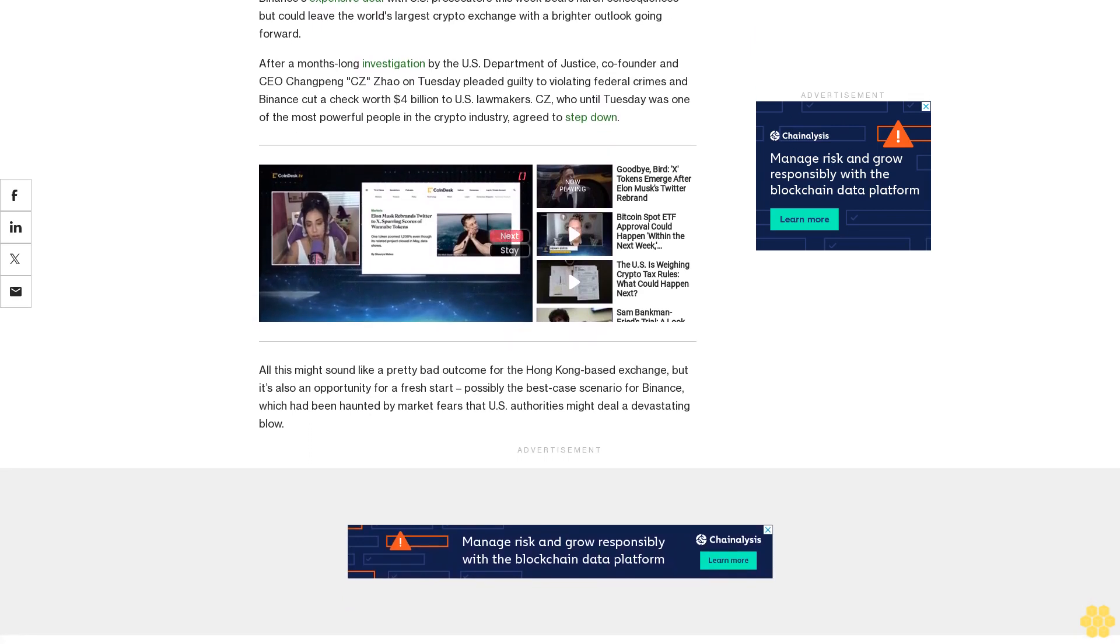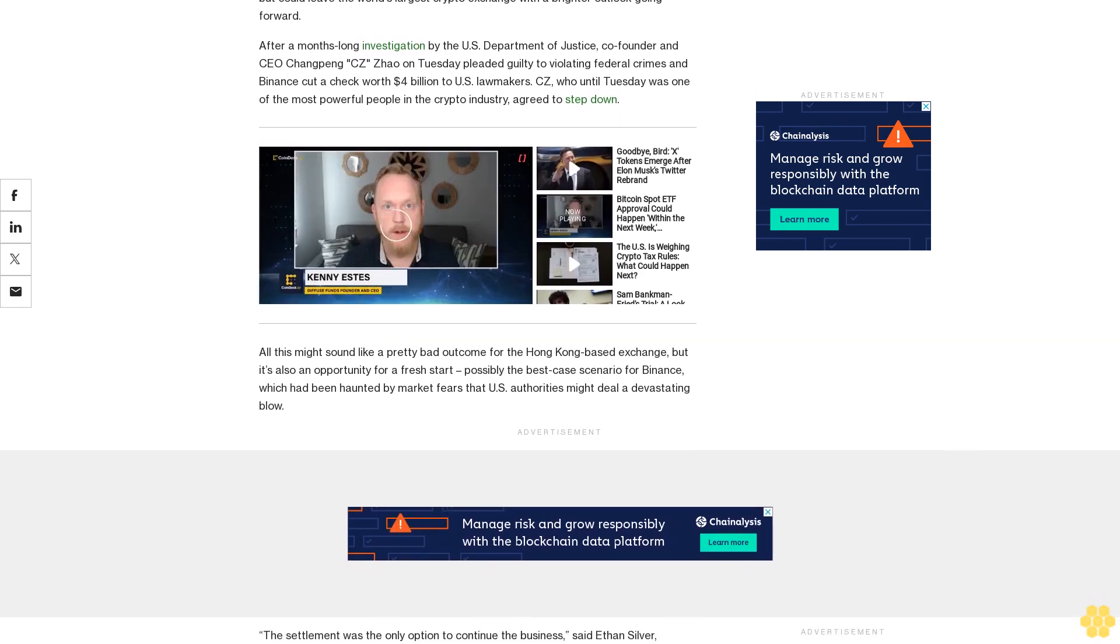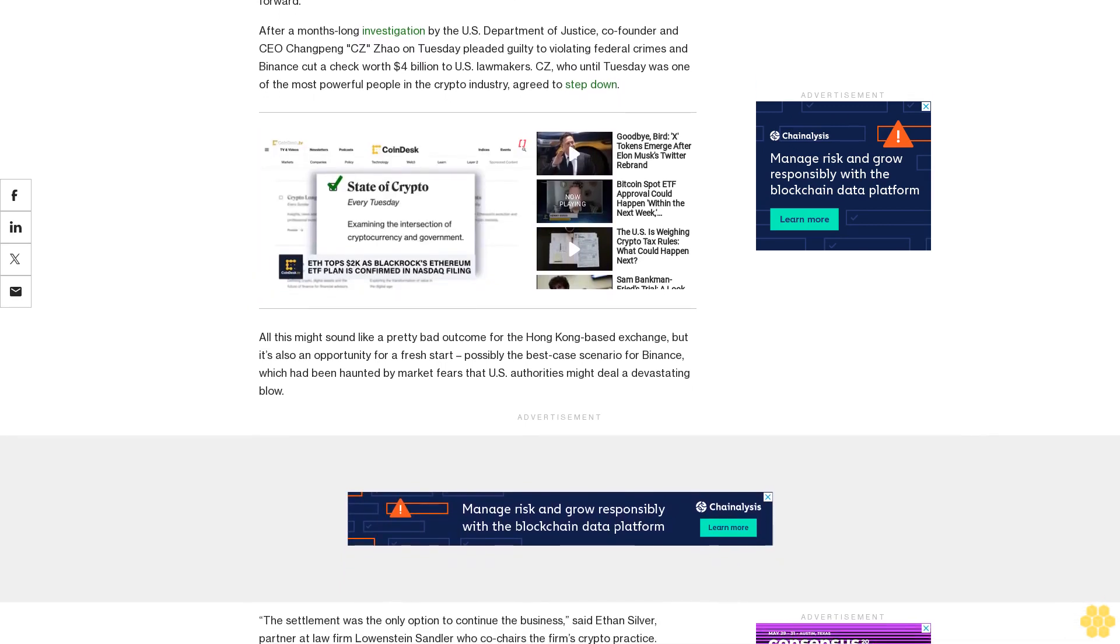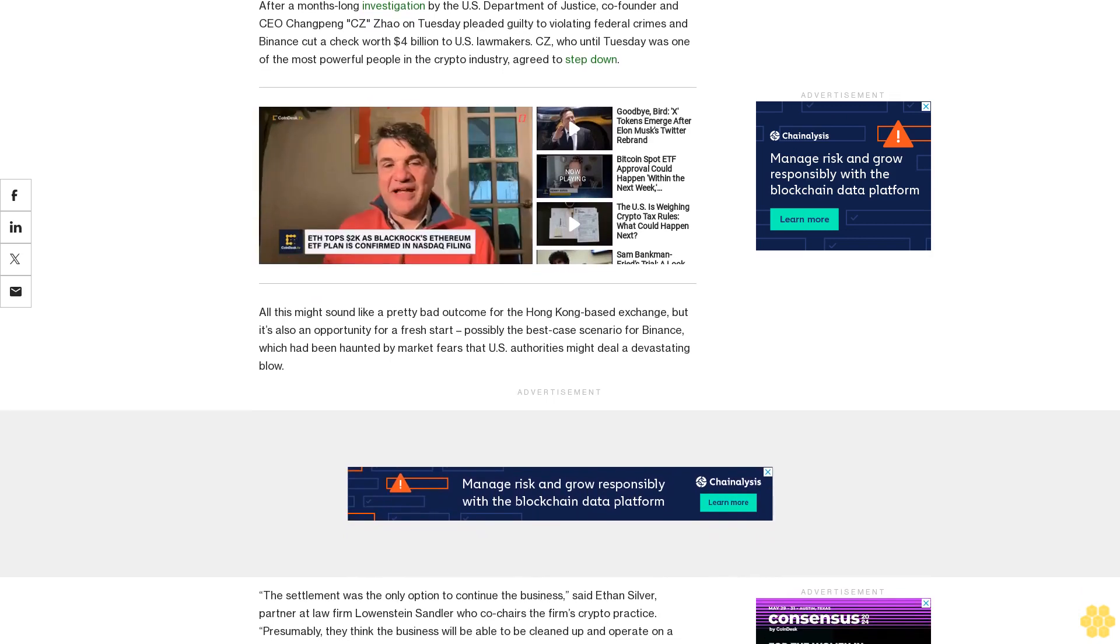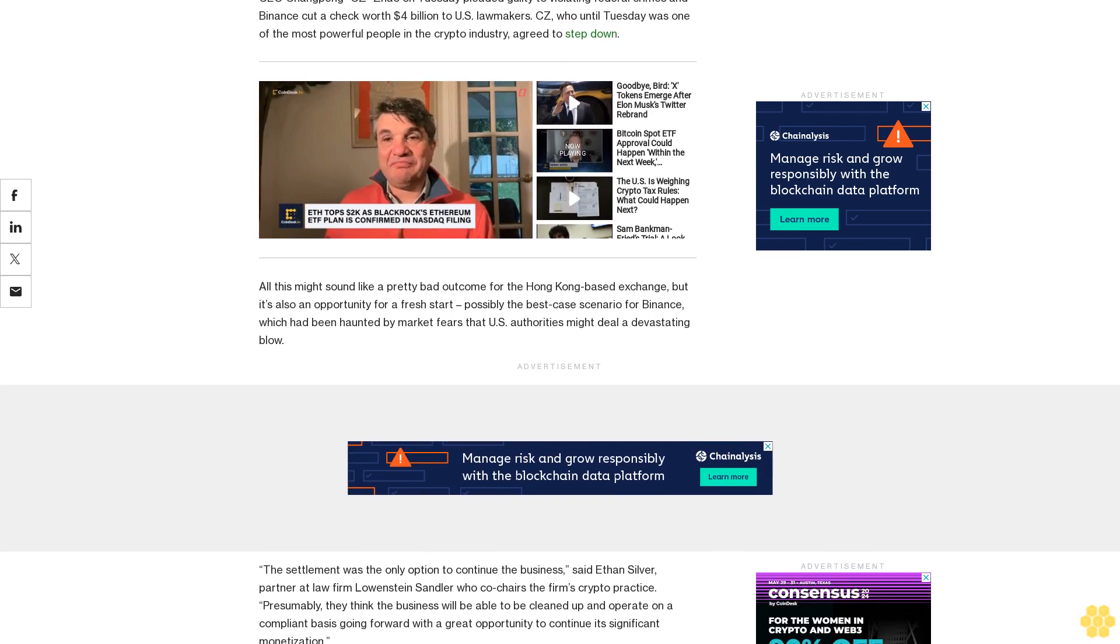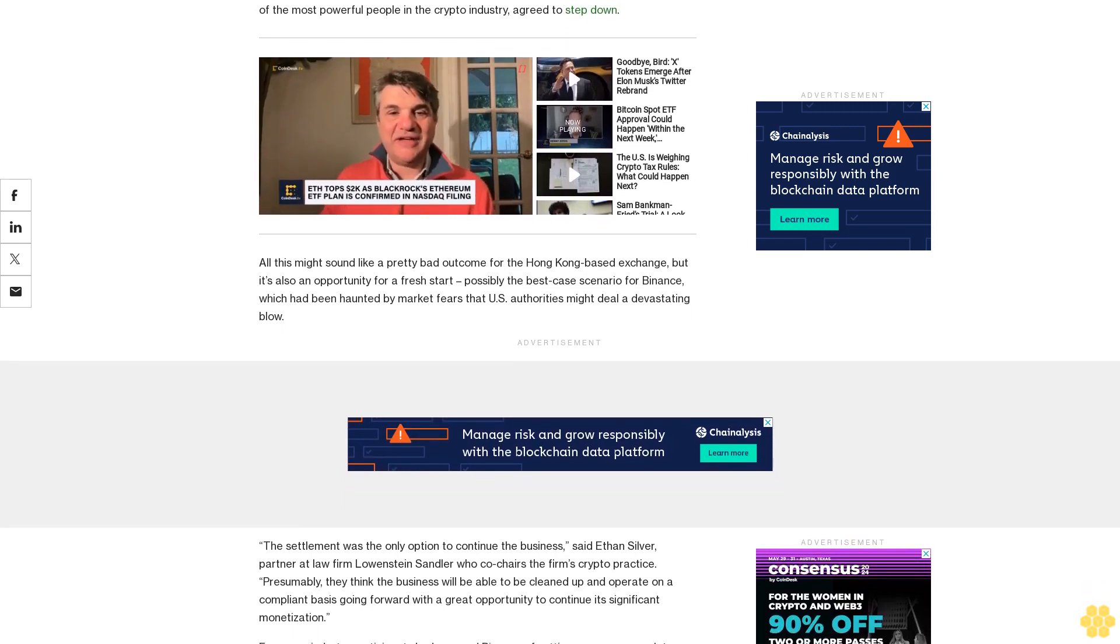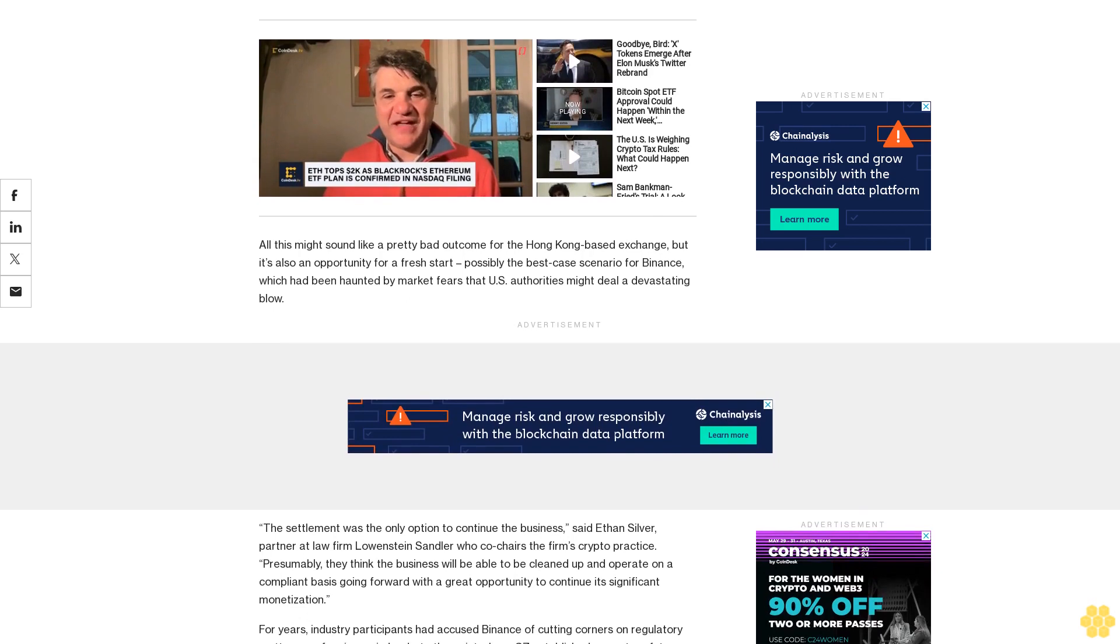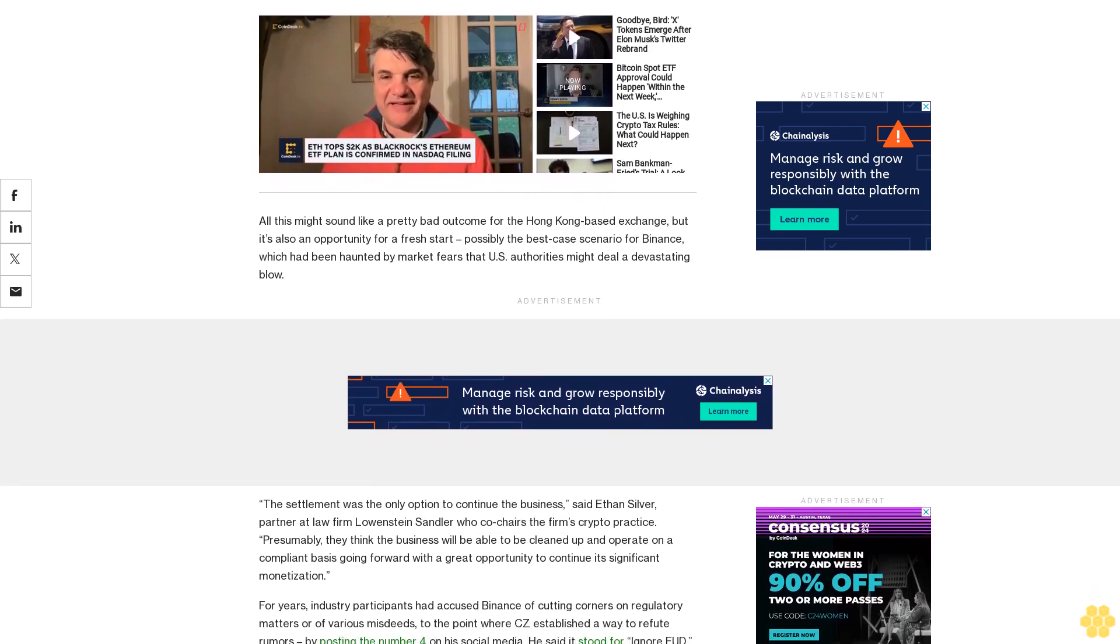Presumably, they think the business will be able to be cleaned up and operate on a compliant basis going forward with a great opportunity to continue its significant monetization. For years, industry participants had accused Binance of cutting corners on regulatory matters or various misdeeds, to the point where CZ established a way to refute rumors by posting the number four on his social media.